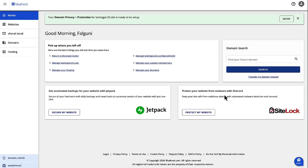Hi, I'm Falguni and I'm the Product Manager for Shared Hosting at Bluehost. Today we are going to walk through the steps to manage inodes and view your inode usage. An inode is basically a data structure used to keep the information about the files on your hosting account.